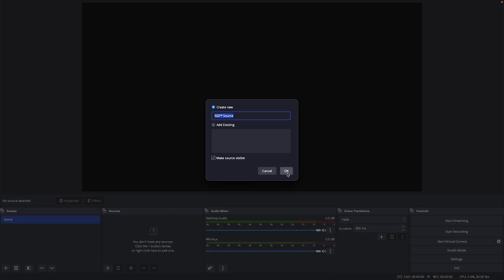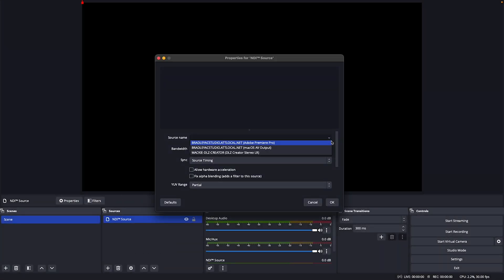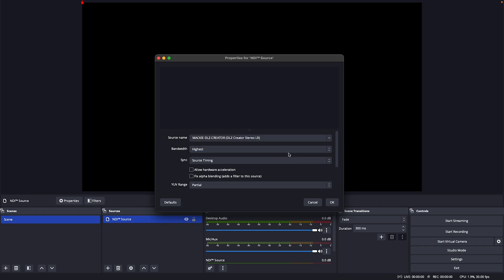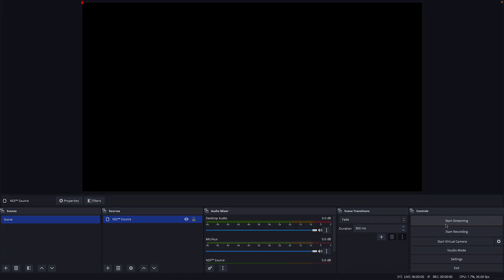Click OK to create a new source. In the Source Name drop-down menu, select DLZ Creator. Adjust the audio levels as needed, then click Start Streaming to begin streaming.